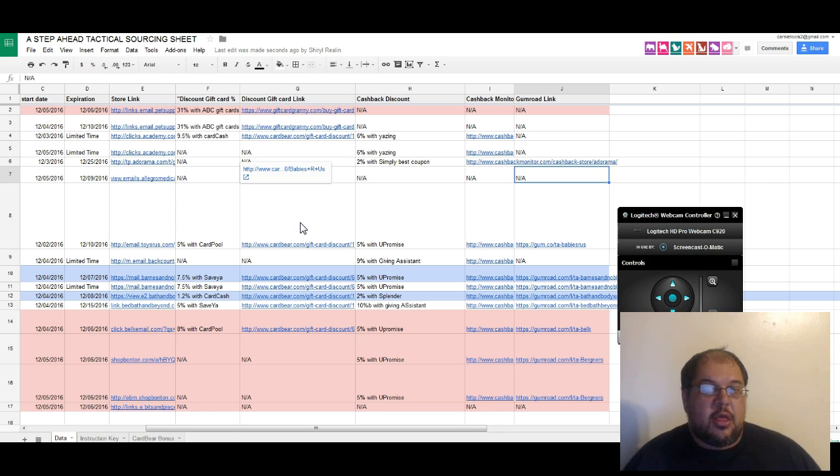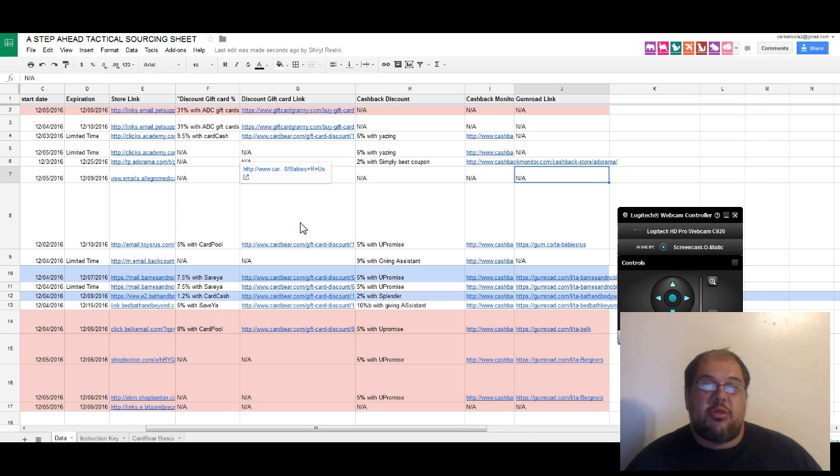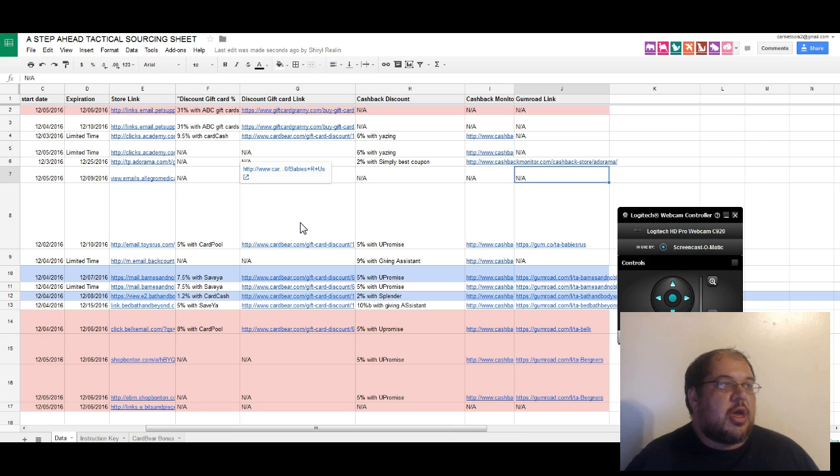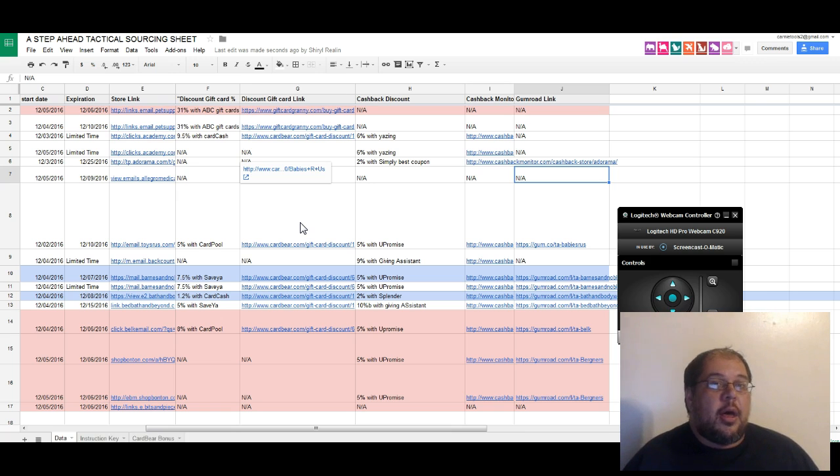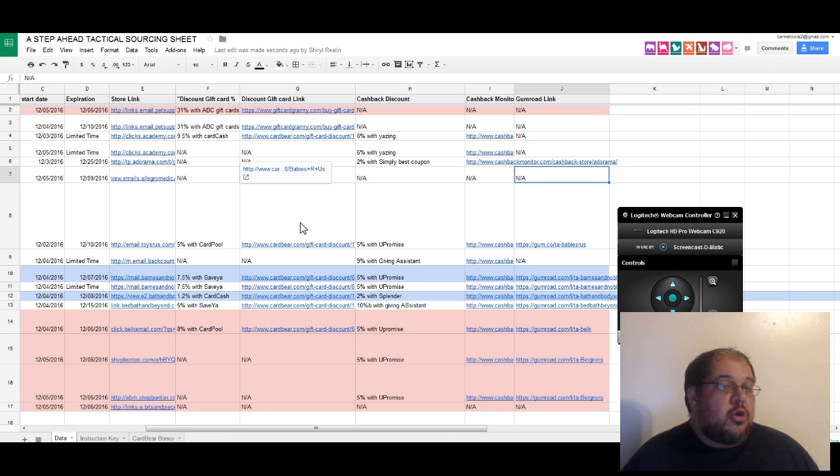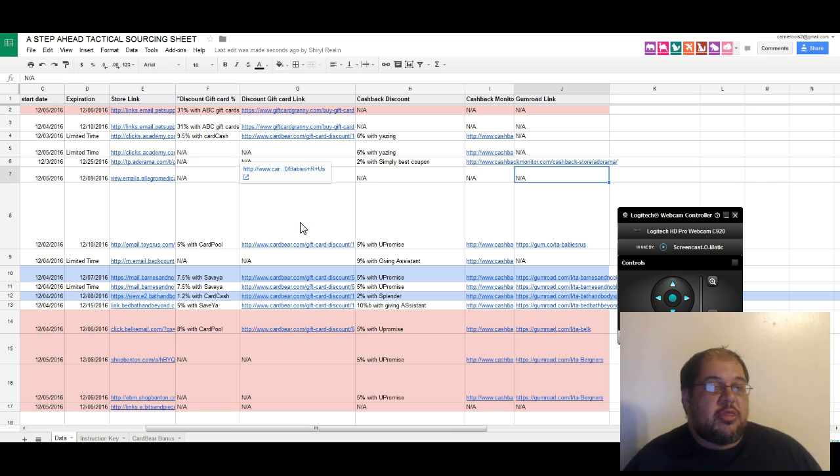We've signed up to every one of them. We include, if you're using Tactical Arbitrage, every site in the US they support, plus a bunch of other ones that we use that they don't support yet.